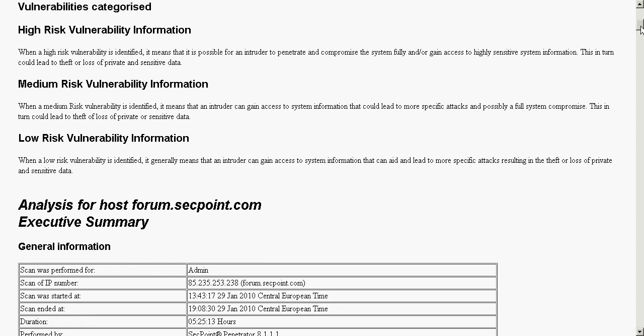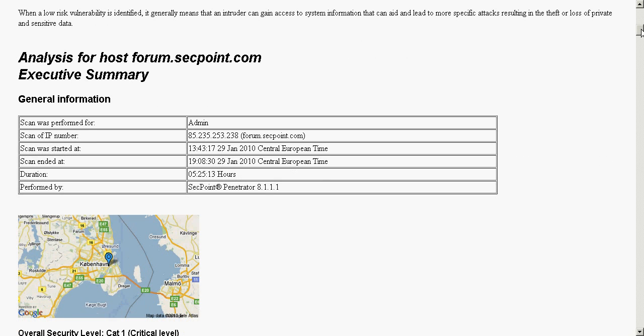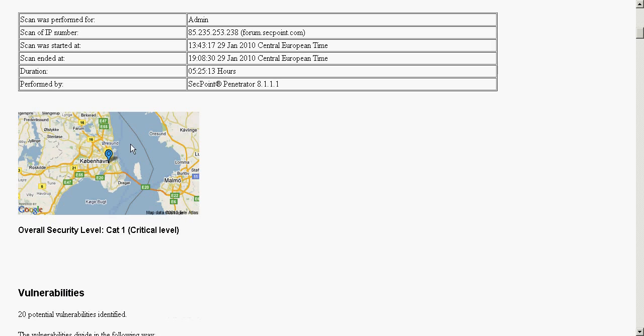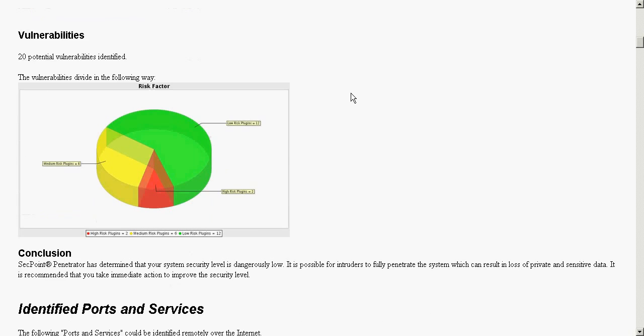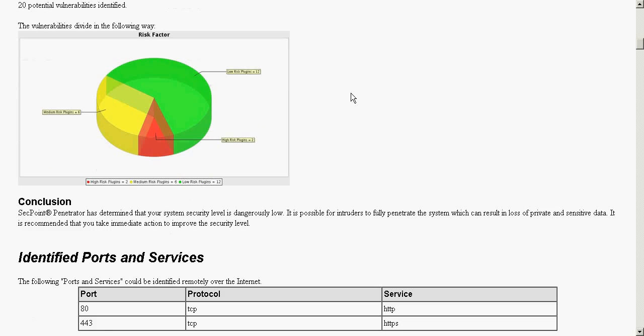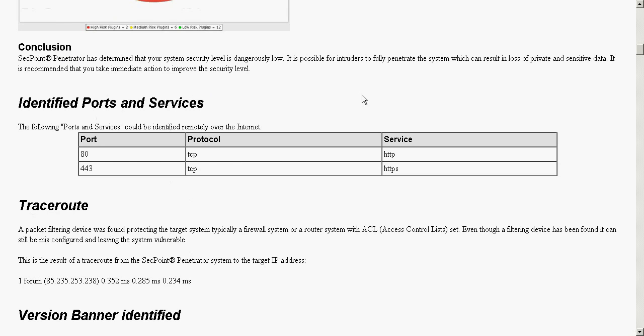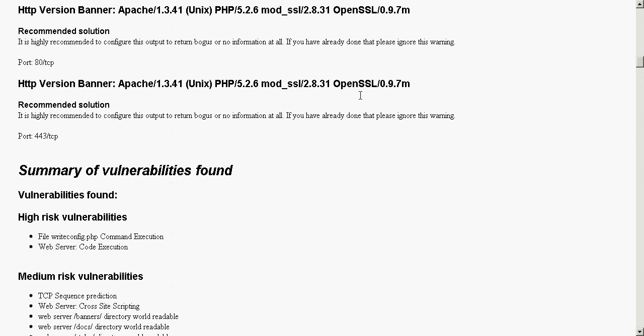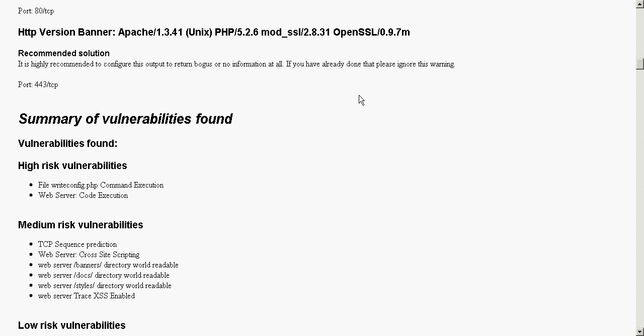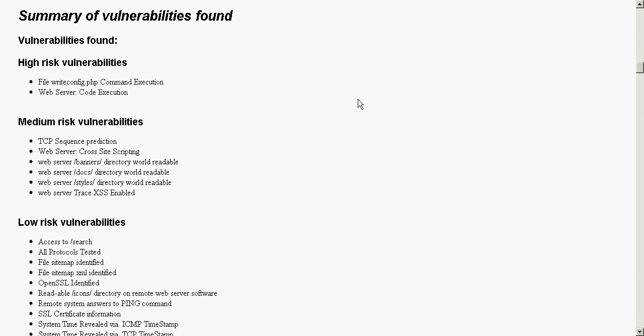We can see here it has information about the IP address, it has a Google map, and it has a graph of the different vulnerabilities that have been identified. Then we get all the technical information and we can clearly see everything.